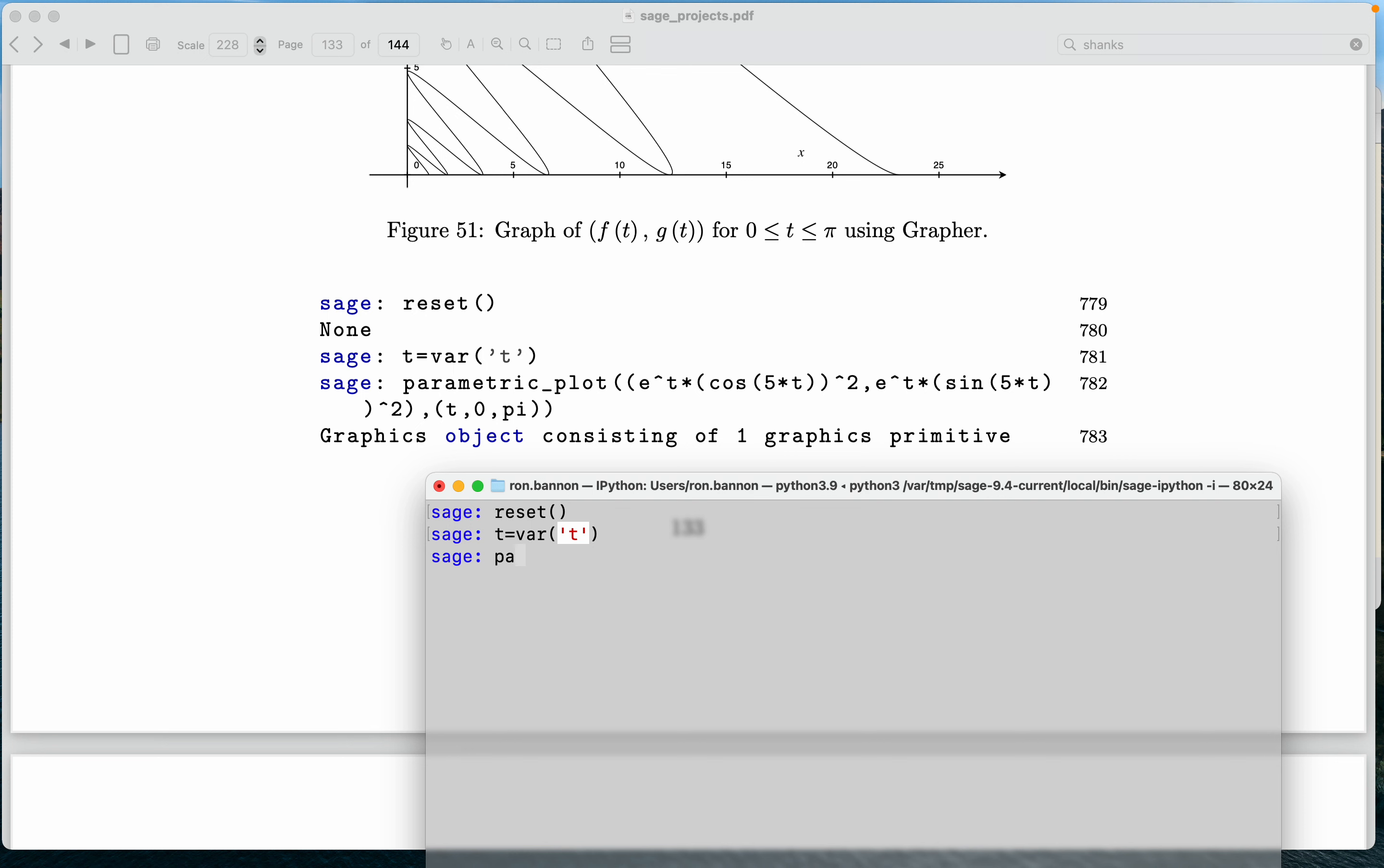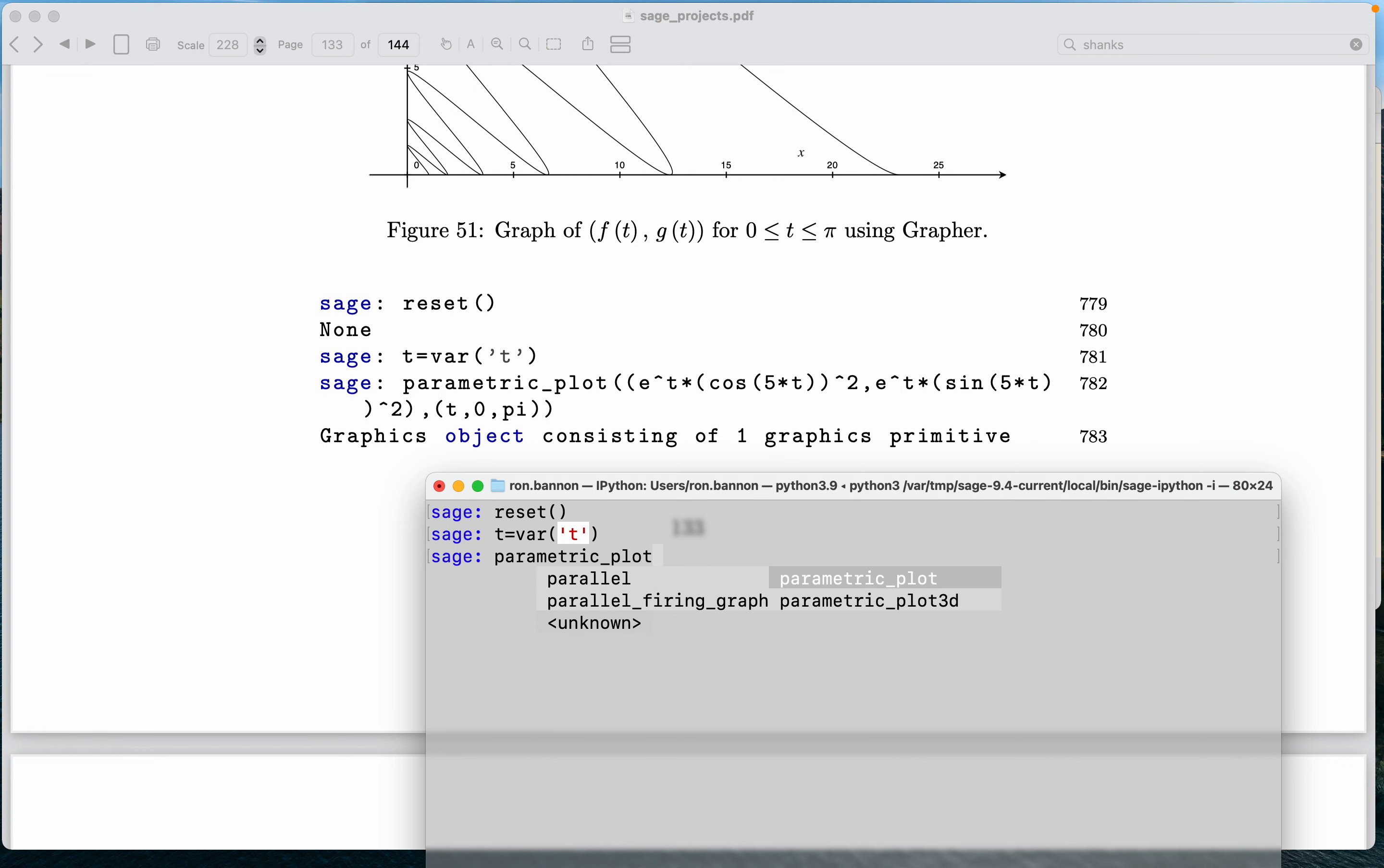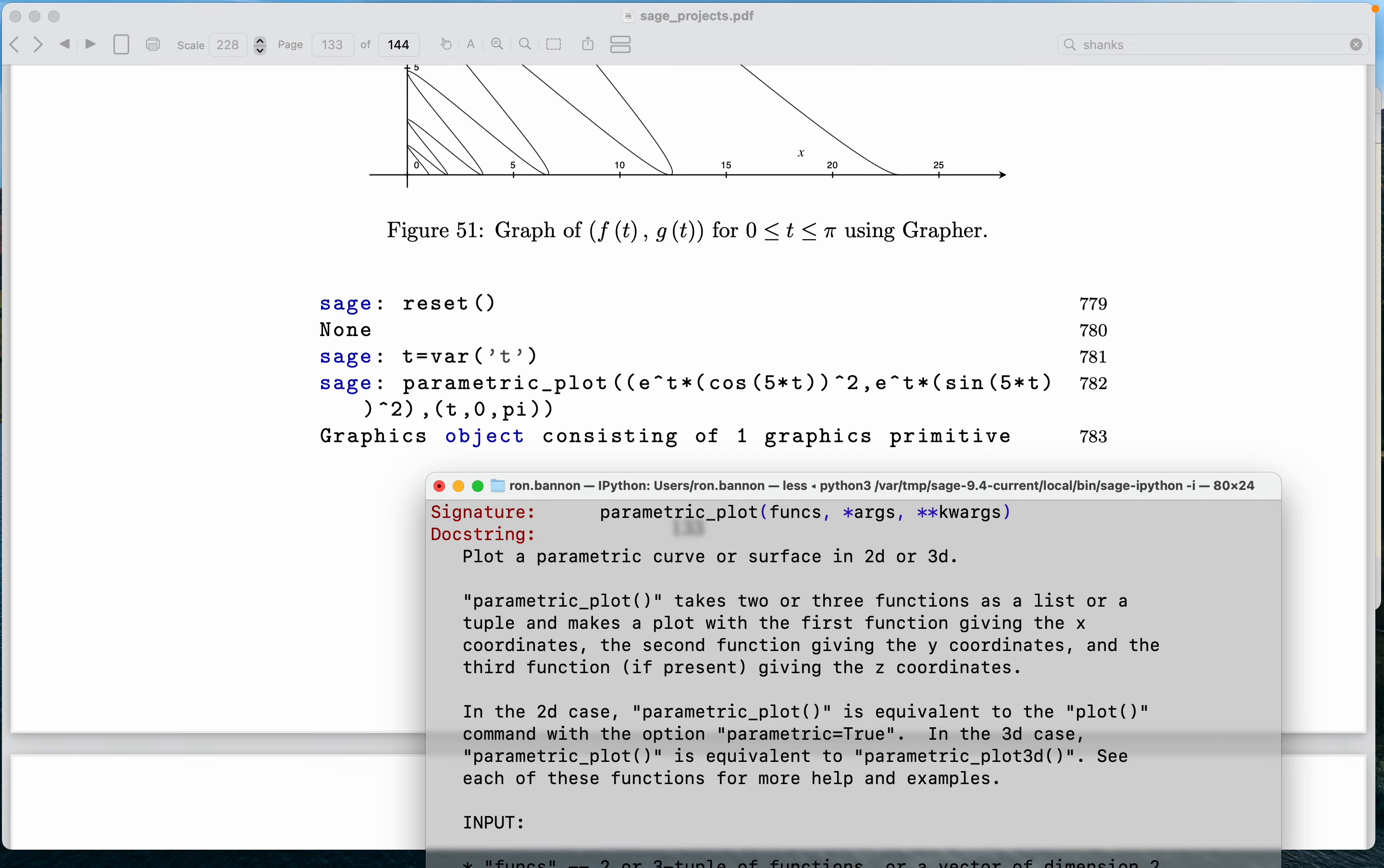Parametric, again, you're going to forget sometimes, and you might just simply know the first few letters of a command. Hit the tab button, and when I do that, what do I see? I see parametric plot. So what I'm going to do now, I just type it in, parentheses. By the way, if I don't know how to use it, question mark, return, and it gives me the help page.